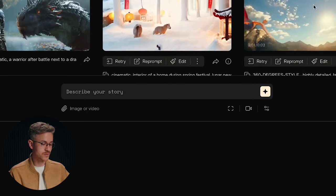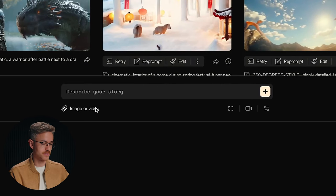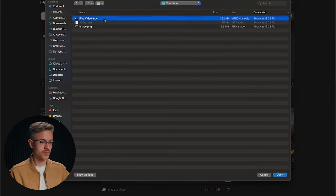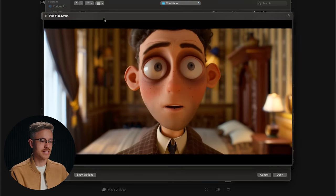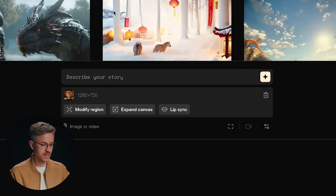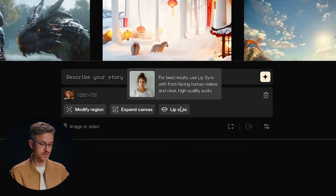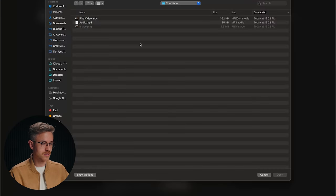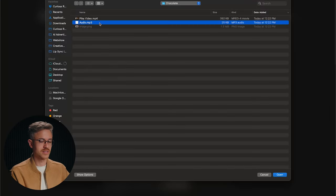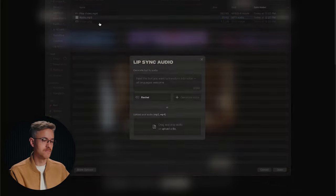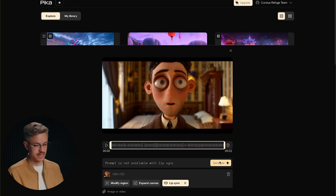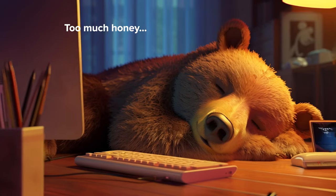All you have to do is go to image or video, find your video and import it. Then go to lip sync, click upload your file, select your audio, click attach and continue, and then generate.